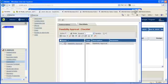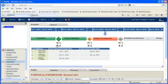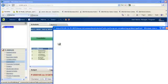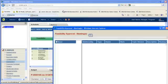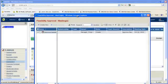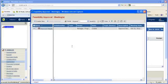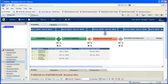CATIA and Delmia users can now access project tasks directly from within their authoring applications, allowing them to seamlessly drag-and-drop project deliverables into the system.